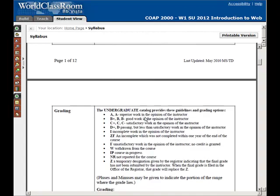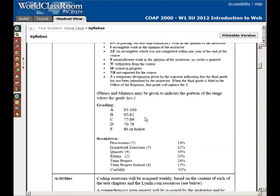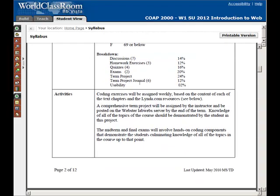I'll show you here in a second — I have the first three chapters here within the course to give you time if you haven't gotten the book yet within the first week. Here's information about the course: we're going to have seven discussion questions within the course — the Good, Bad, and the Ugly discussions comparing websites based on different web principles. There are three homework assignments, four quizzes, two exams (a midterm and a final), a term project, and a term project journal. At the very end of the course there's a small usability assignment where you're critiquing and giving feedback to other students in the class on their websites.